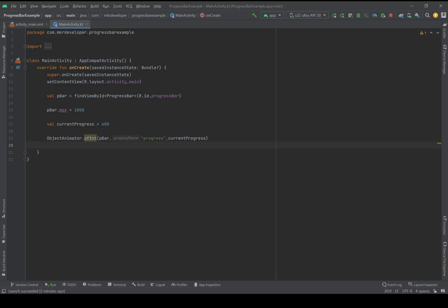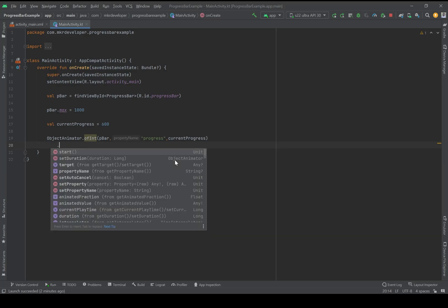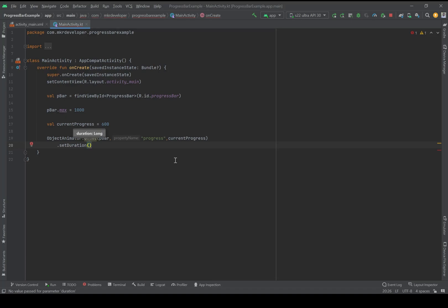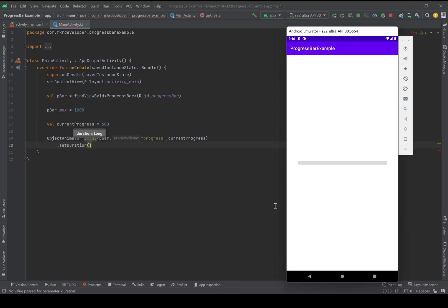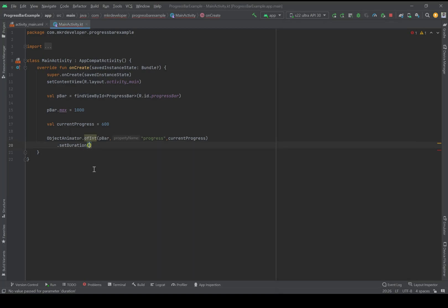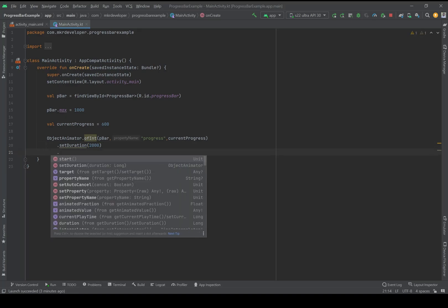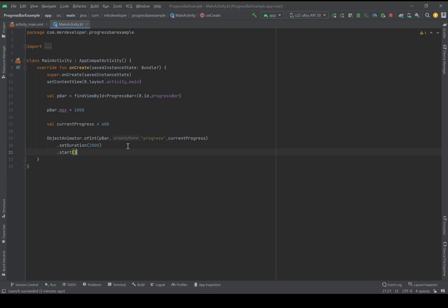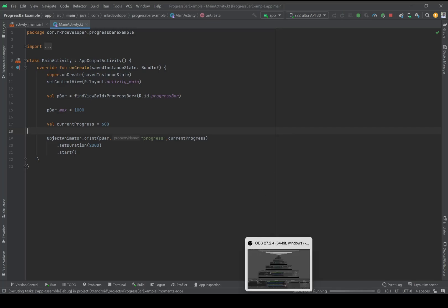And then dot setDuration, which is the time that we are setting to this progress bar. We are telling it from 0 to 600 it should take, for example, two seconds to be full. And two seconds will be 2000 milliseconds. Then dot start. Now everything is set and let's check it on the emulator.